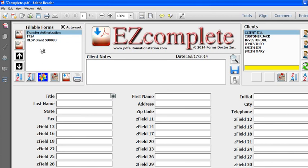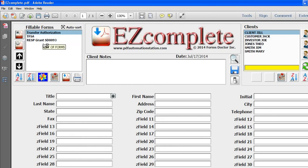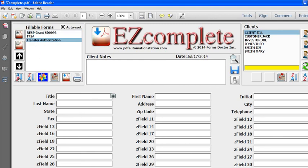so if the list gets pretty long, you can sort them from Z to A or A to Z just with one click here.